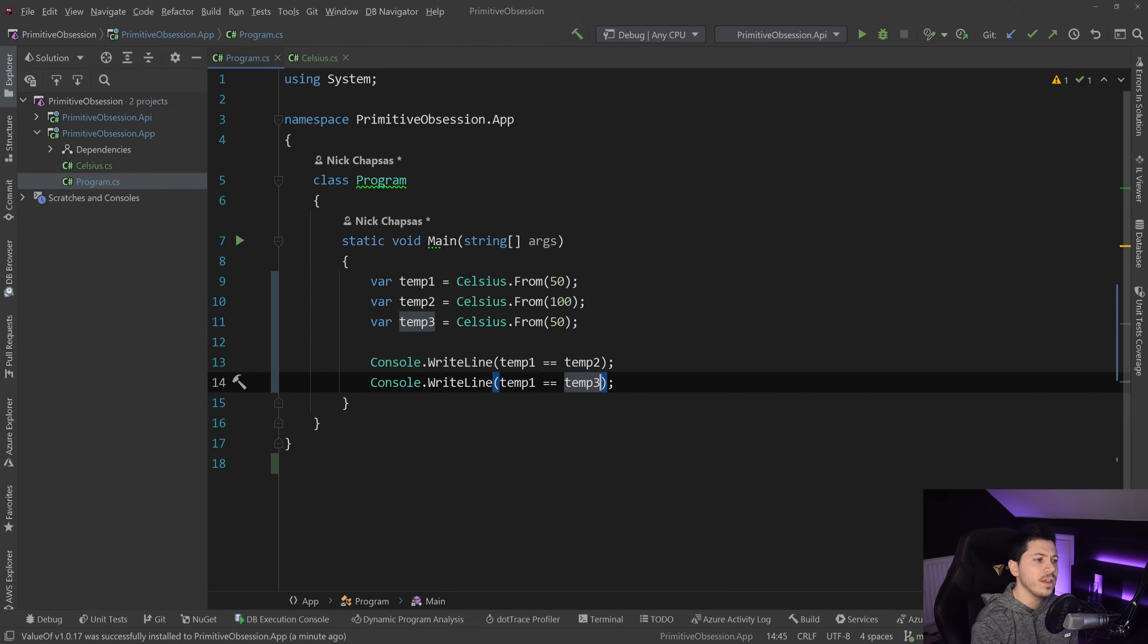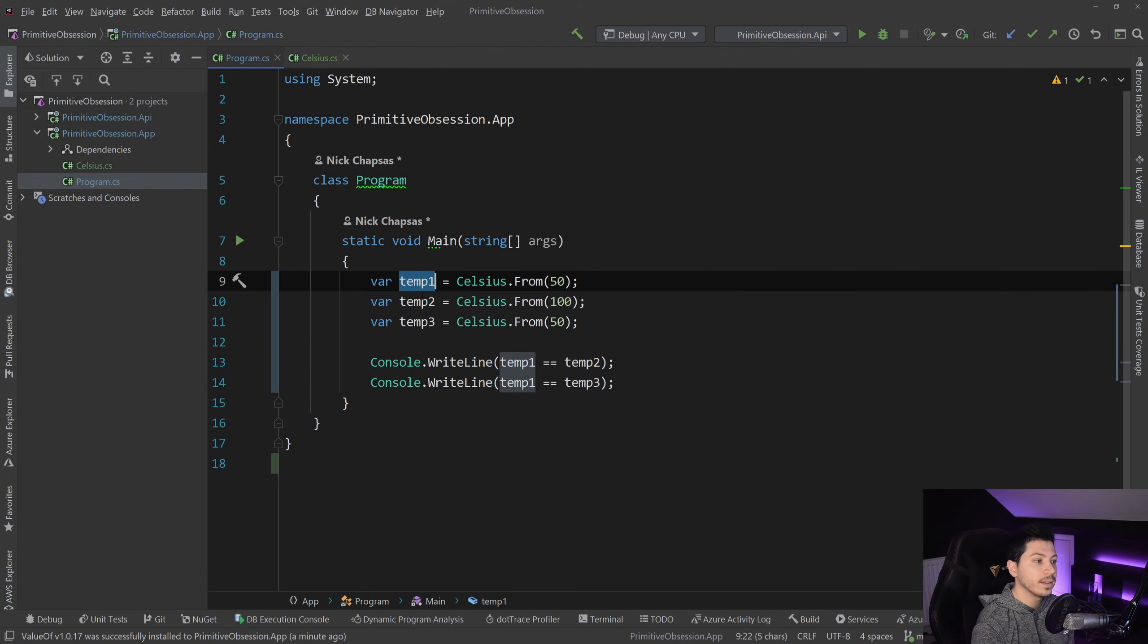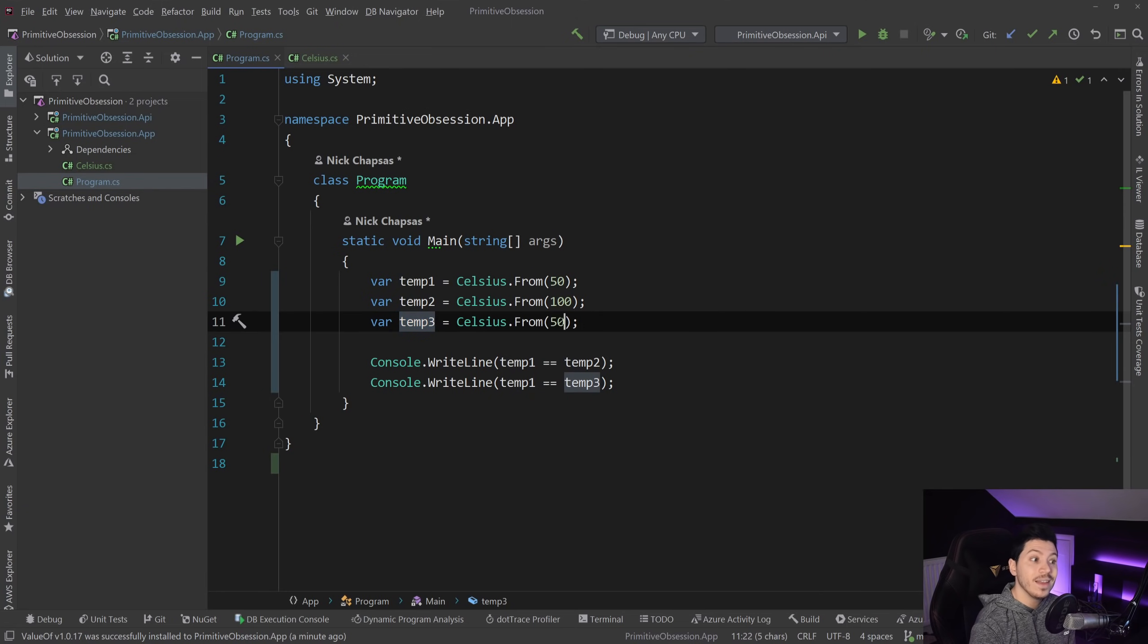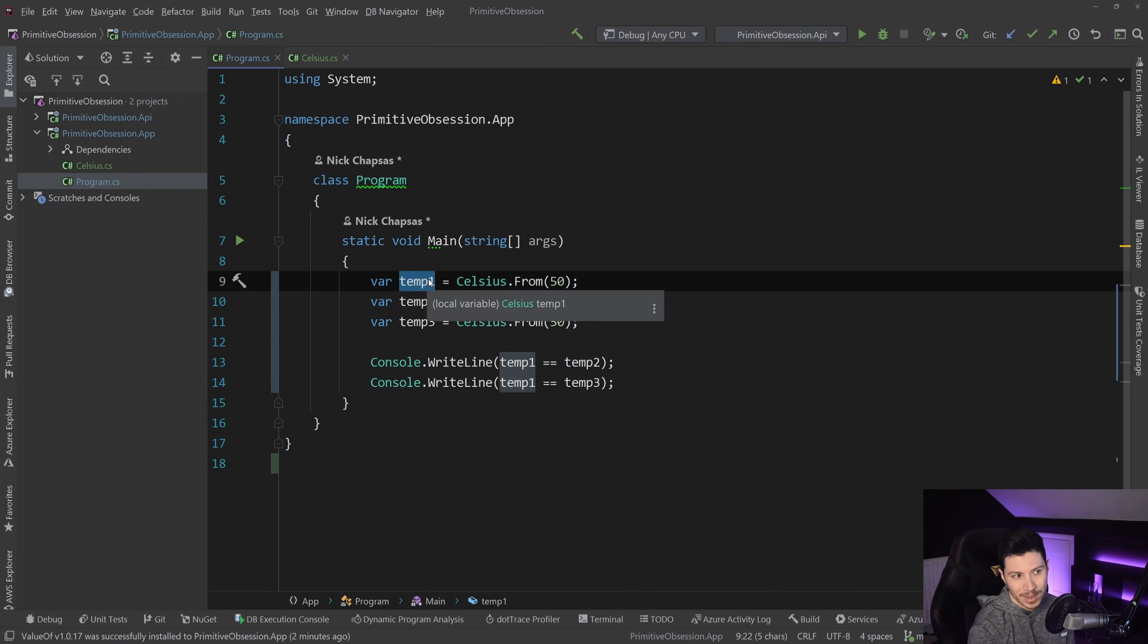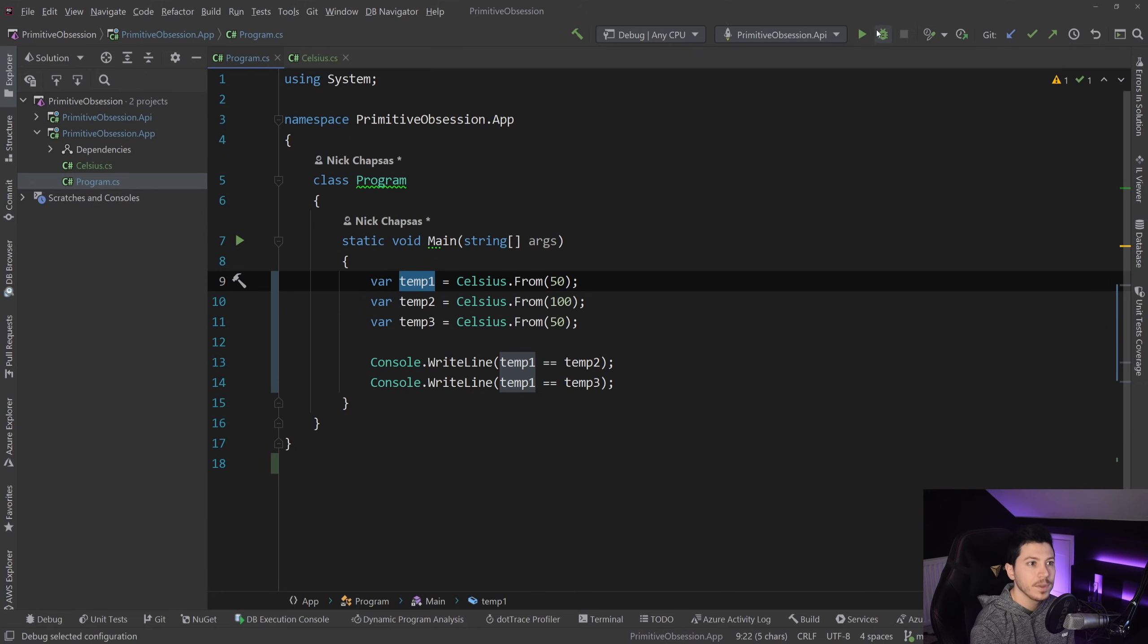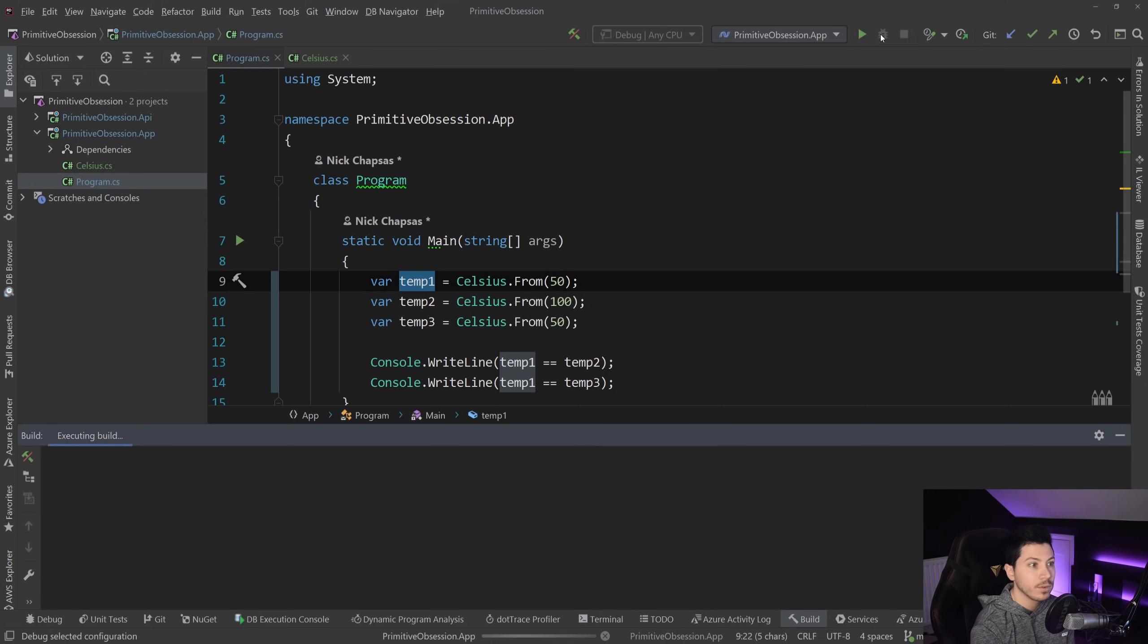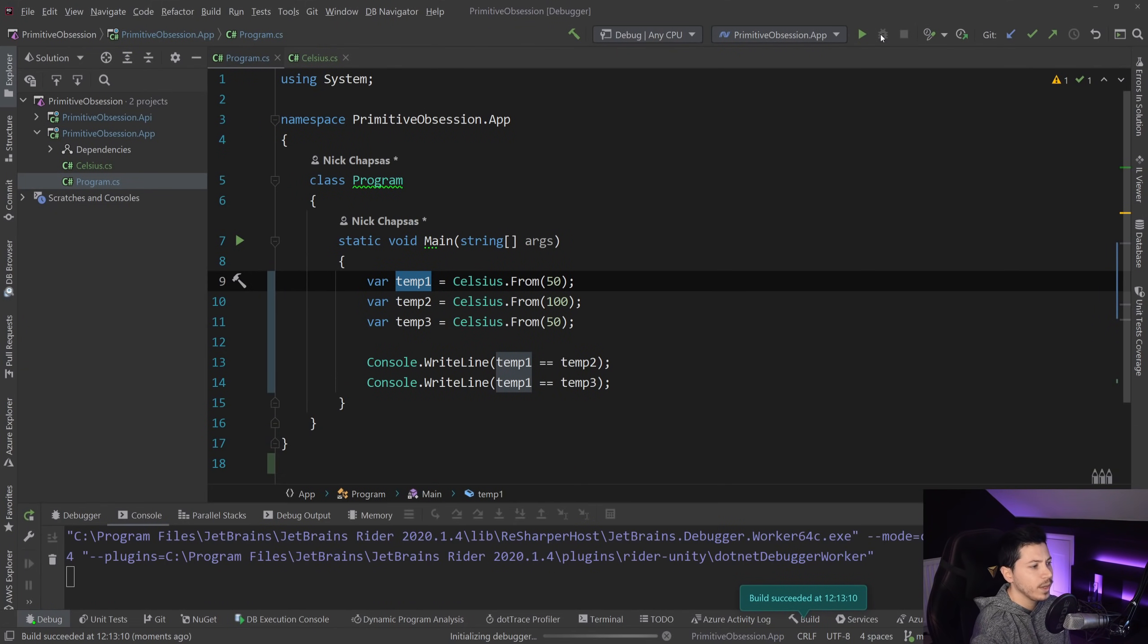So I'm going to compare the completely different objects temp1 and temp2 and then temp1 and temp3. The value between 1 and 3 is the same, but the object reference is technically different. So if I am to change that and I just run it, let's see what we get back.